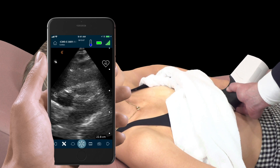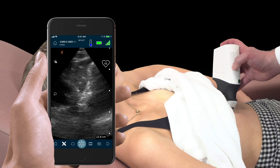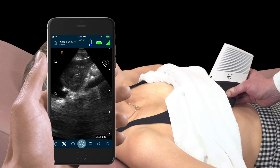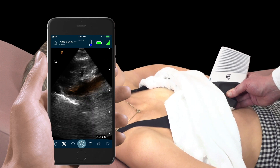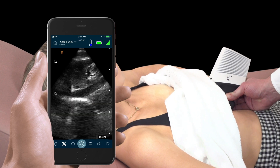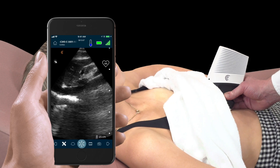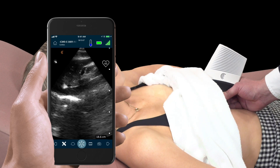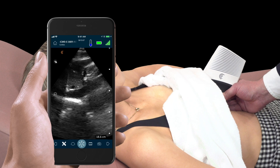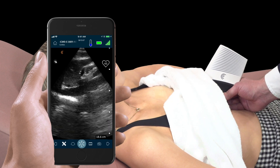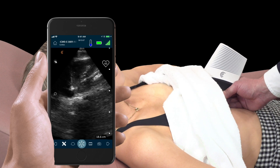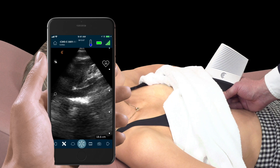From here, we rotate the probe 90 degrees to obtain a longitudinal view of the inferior vena cava, or IVC. To positively identify the inferior vena cava, find hepatic veins draining into the IVC and find where the IVC empties into the right atrium. In this patient, the inferior vena cava is diminutive in size and collapses more than 50% with inspiration, suggestive of volume depletion.